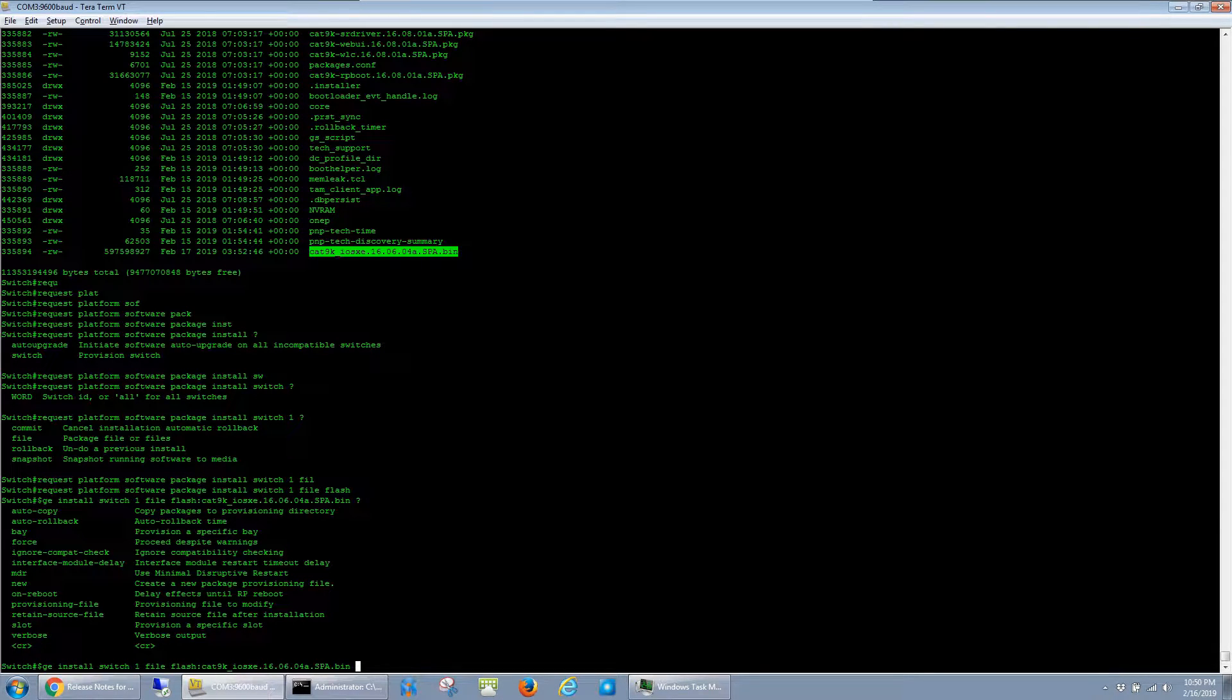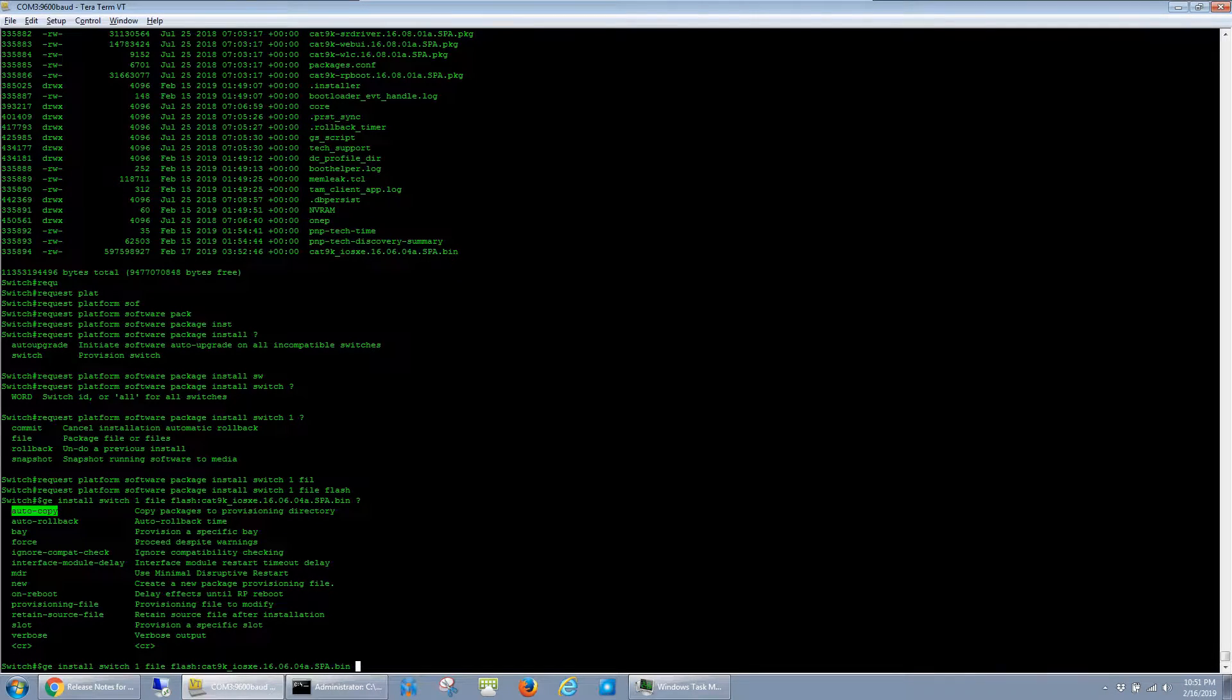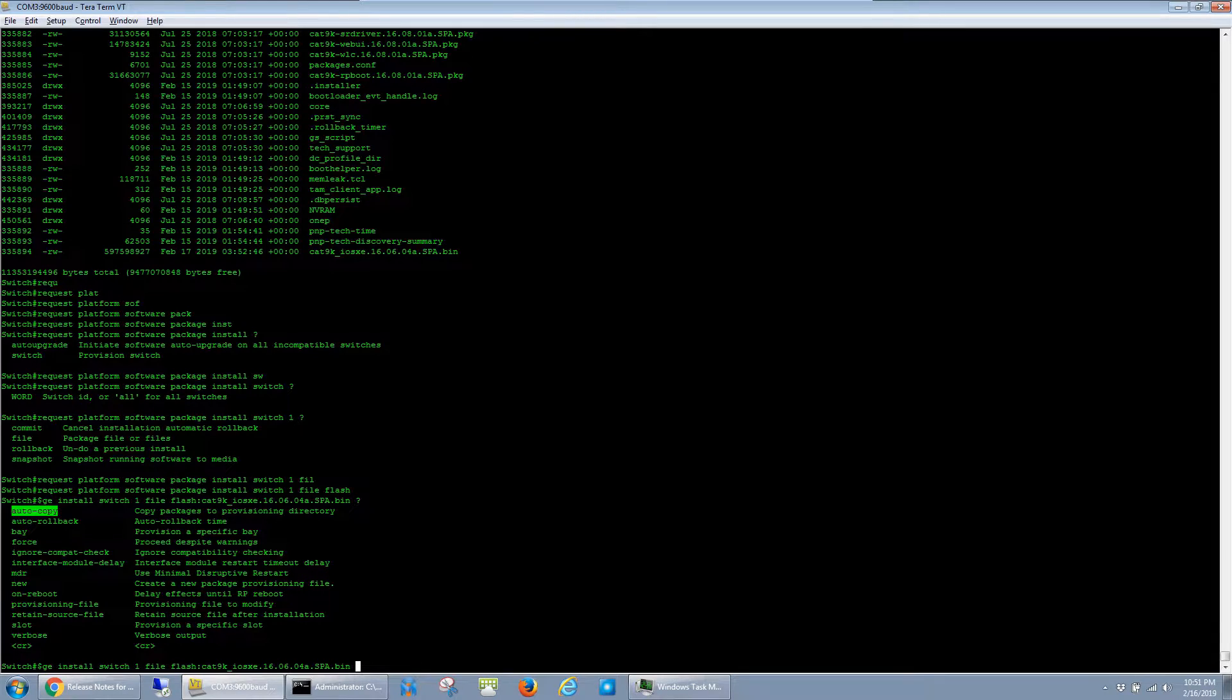If you're using a stack here though, you want to use auto-copy, and what this does is it will copy the software to all of the member switches in the stack. But again, I just have one switch here, so I'll just go ahead and hit enter.